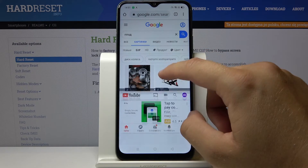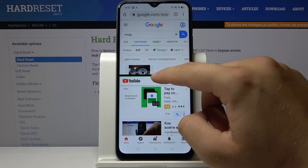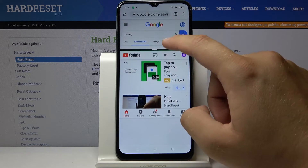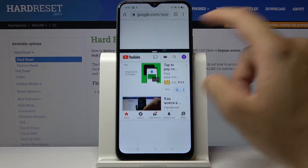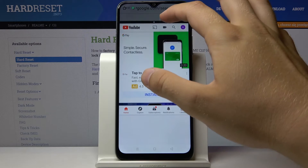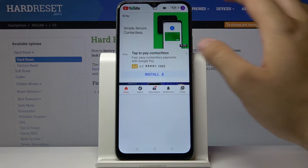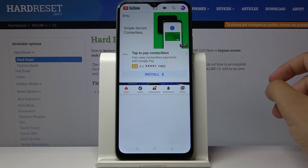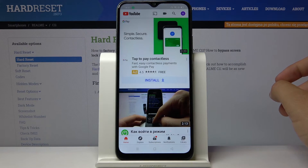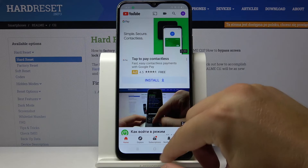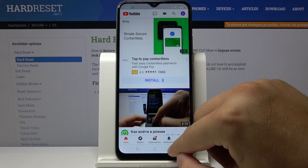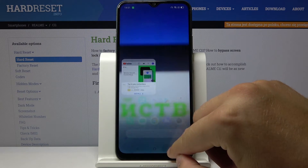We can adjust the size of each application using this switcher. If you want to close split-screen, you can just swipe like that. Thank you guys for watching — leave thumbs ups, comments, and subscribe to our channel.